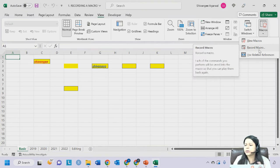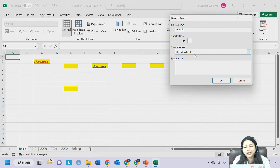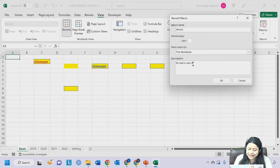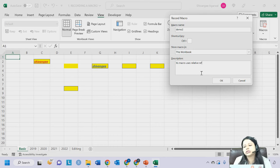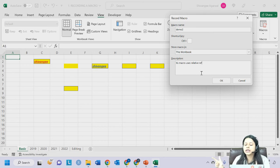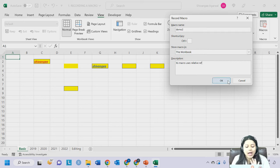I'll click on Record Macro, give the name 'Demo3', not creating any shortcut, and writing a description 'This macro uses Relative Referencing'. Click OK. The description and shortcut key are not compulsory - you must give a macro name and tell it where to store. These two are compulsory; description and shortcut are not.